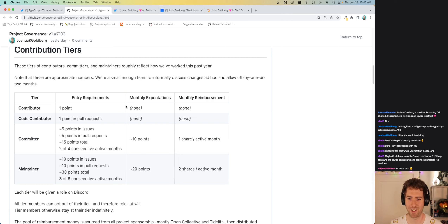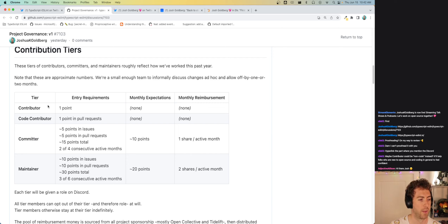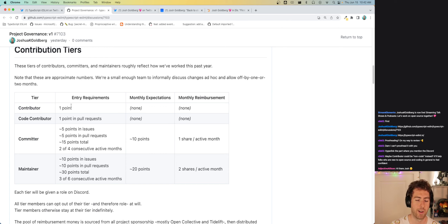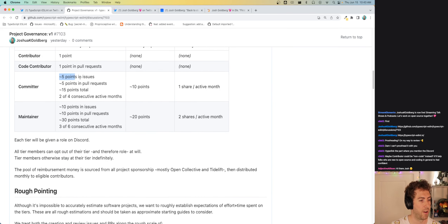Thanks Allison, good to see you again — we're just going over the project governance proposal. Part of my goal with calling everyone a 'contributor' is that I want everyone to feel like they're a contributor. I'm wondering if it could be good to have 'non-code contributor' as a way to emphasize that you did a great thing. You can already tell who is a code contributor versus non-code because non-code contributors won't have that specific role. I'll think about that — thanks for the suggestion.